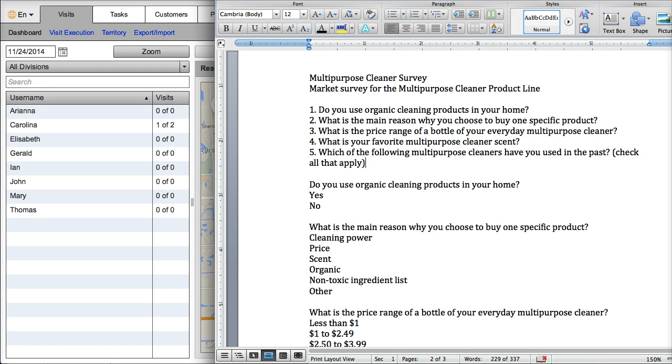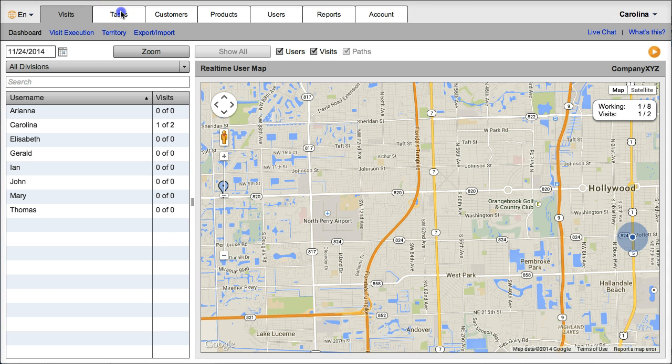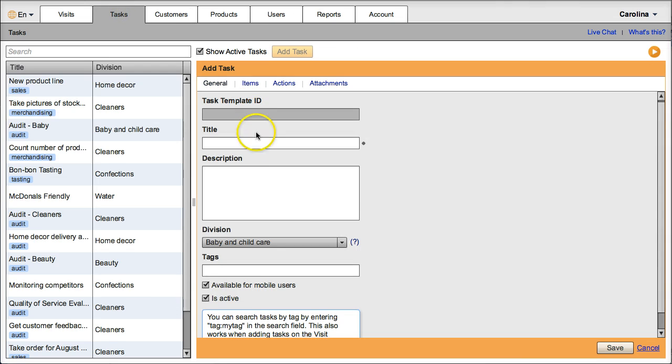This is the Word document with the survey questions. Go to the tasks tab, add the name, multi-purpose cleaner survey.